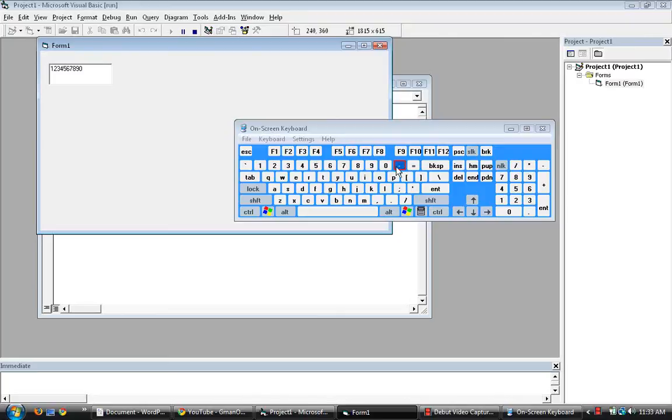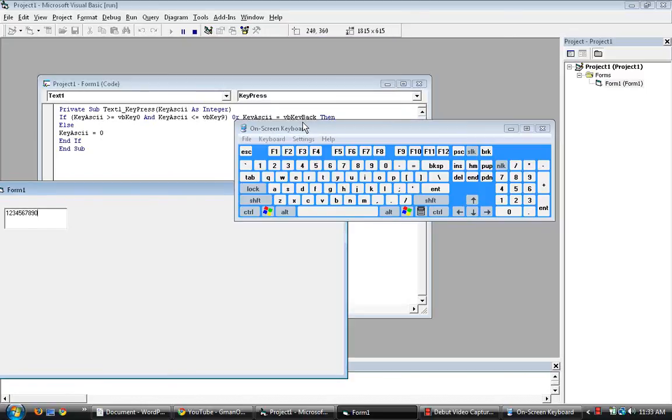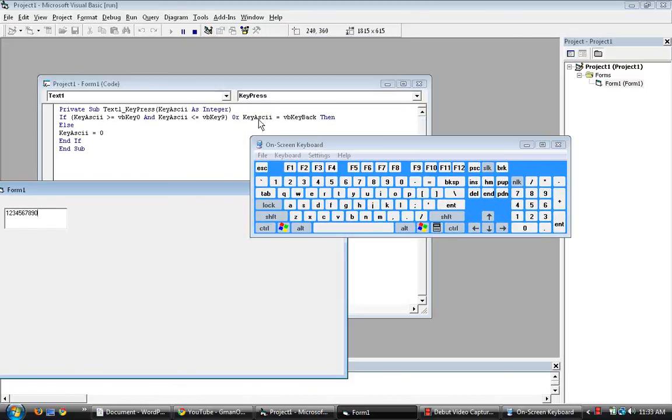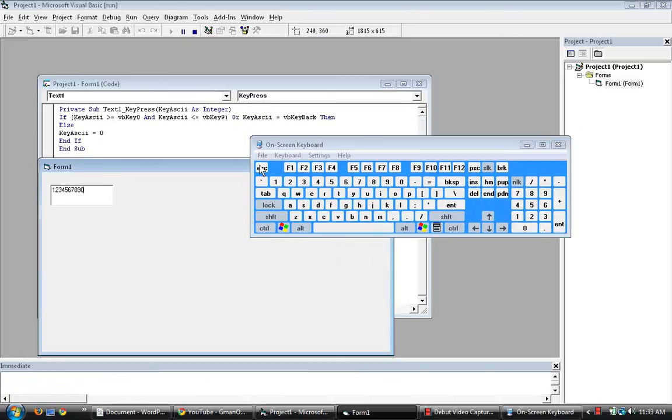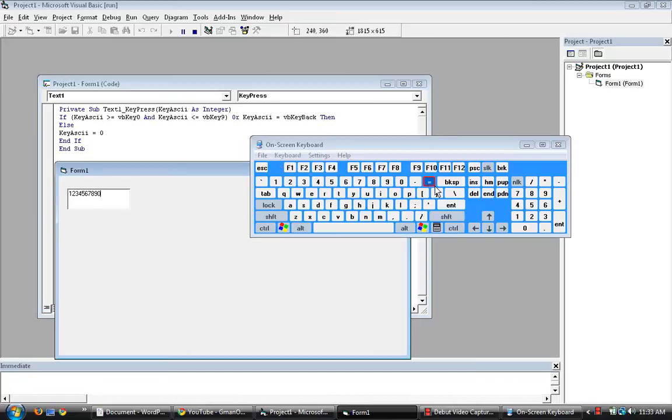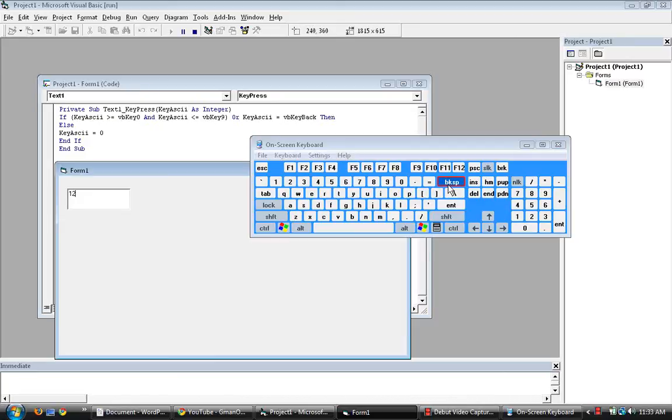The symbols are disabled. And backspace should be enabled due to the code, key ASCII equals VB key back. Let us test backspace. And there you go.